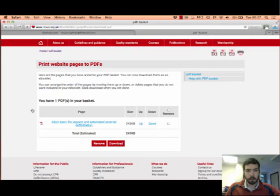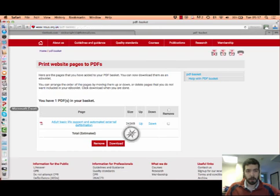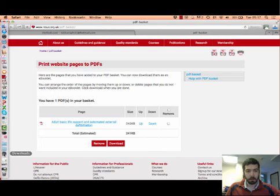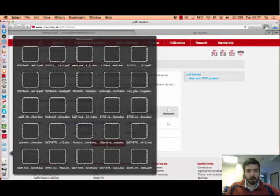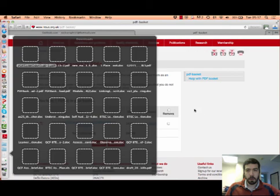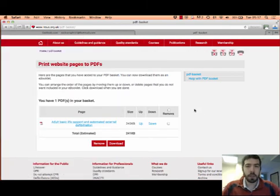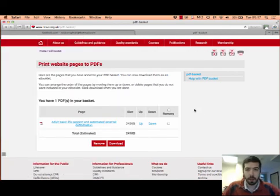In my case, on this Mac, it will show up down here in downloads — and there it is. That concludes the 2015 Resuscitation Council guideline changes for adult basic life support.